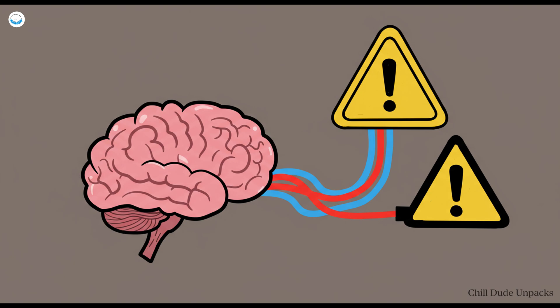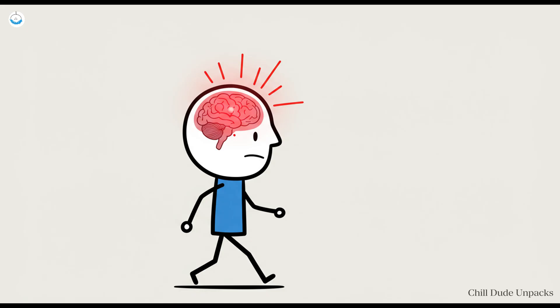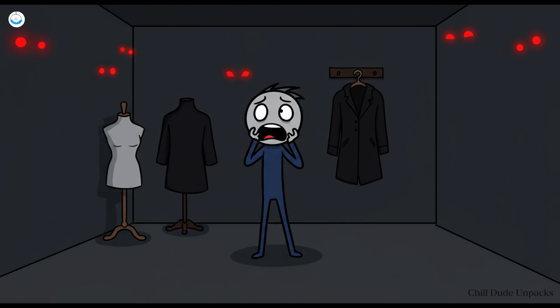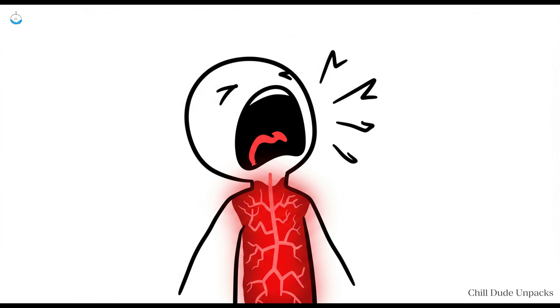Your brain is hardwired for threat detection. Back when rustling bushes could mean predator or dinner, having an overactive danger alert was an advantage. Fast forward to today and your amygdala still loves to throw out false alarms. Empty rooms, mannequins, that weird coat hanging in the dark, all flagged as potentially evil. There's no evidence, no rational reason, just your nervous system screaming, danger Will Robinson, for sport.